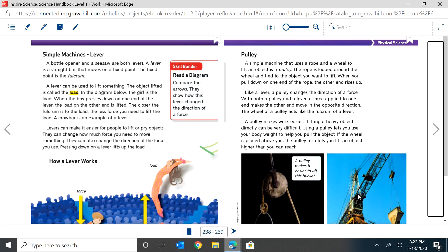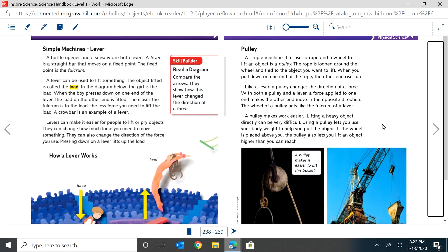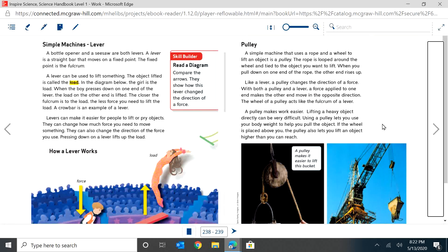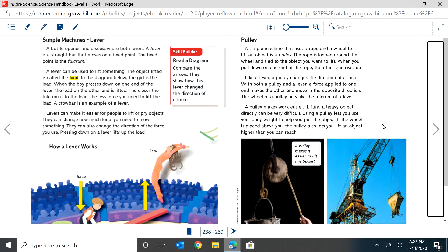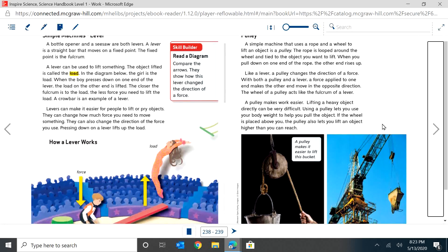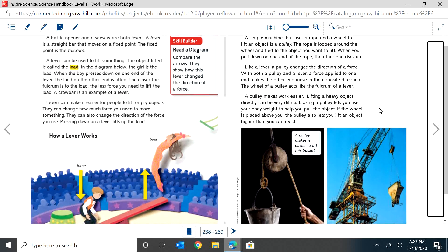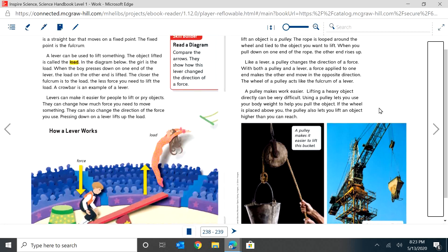Our next thing is a pulley. A simple machine that uses a rope and a wheel to lift an object is a pulley. The rope is looped around the wheel and tied to the object you want to lift. When you pull down on one end of the rope, the other end rises. Like a lever, a pulley changes the direction of a force. With both a pulley and a lever, a force is applied to one end, makes the other end move in the opposite direction. The wheel and pulley acts like a fulcrum of a lever.